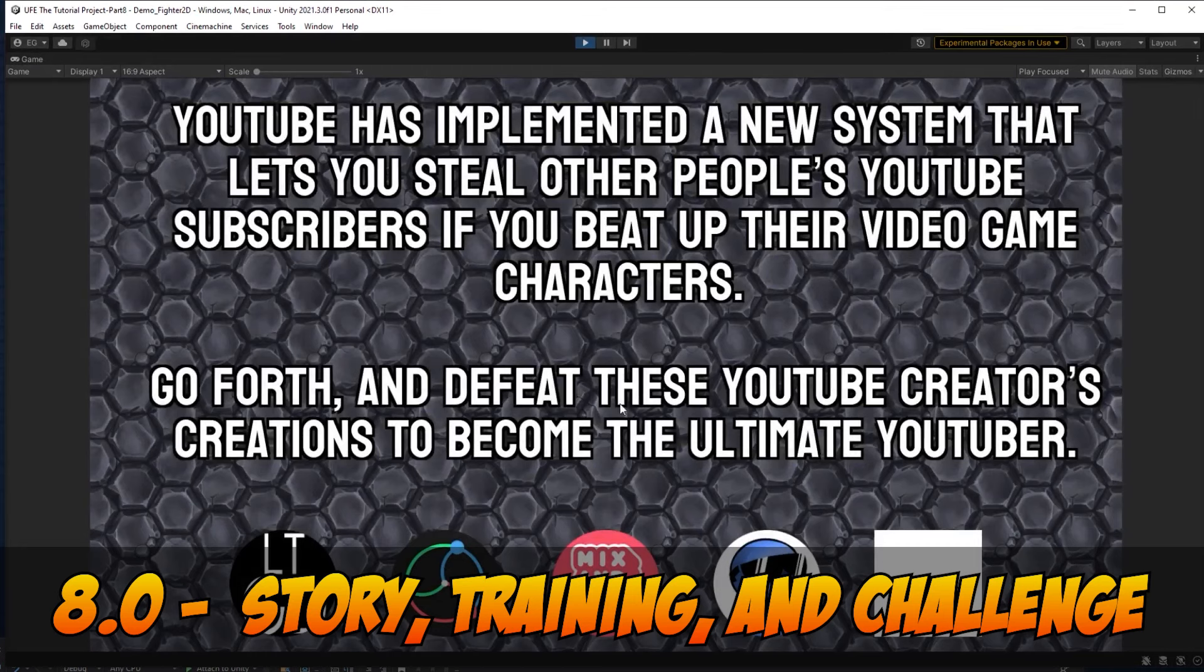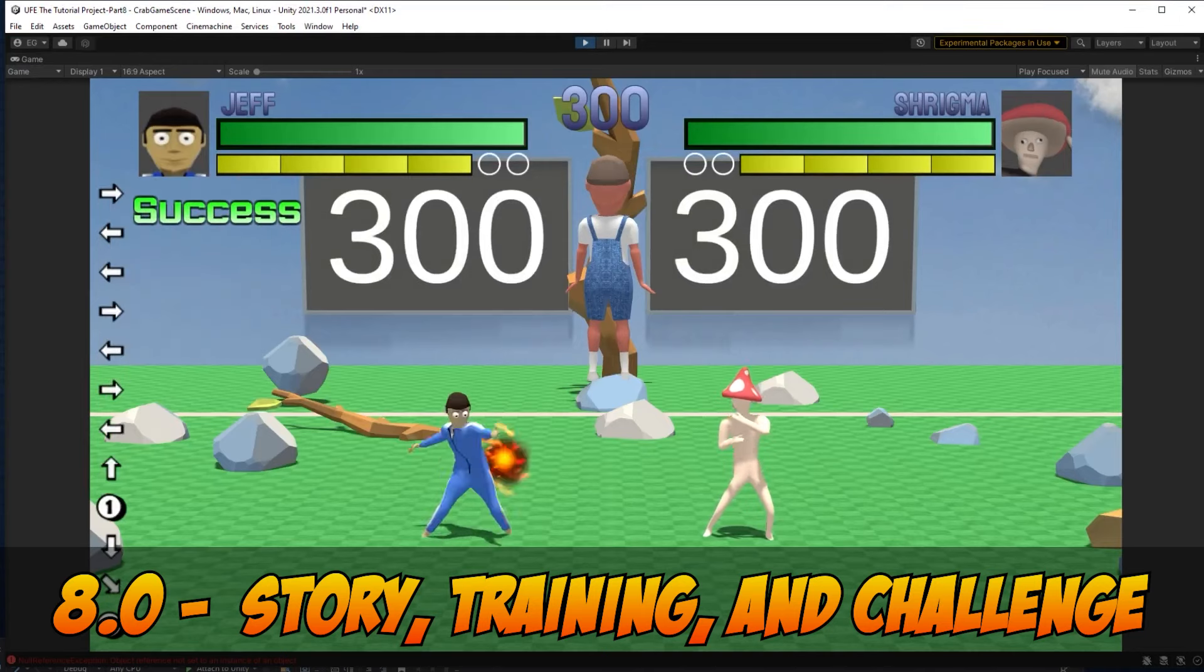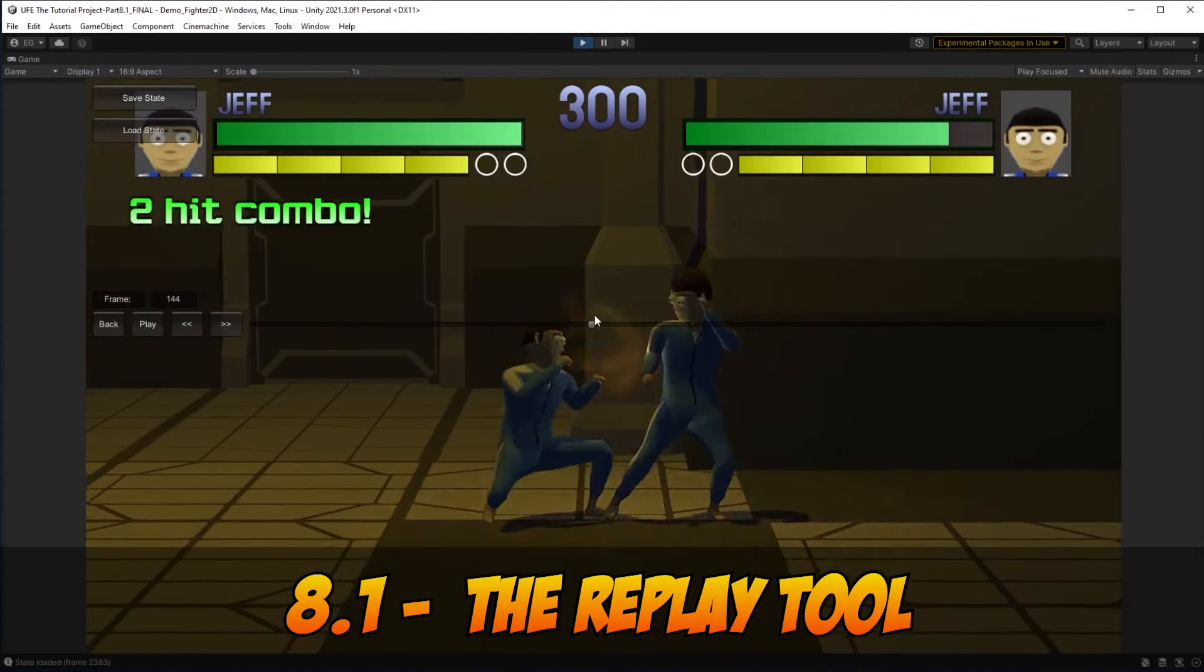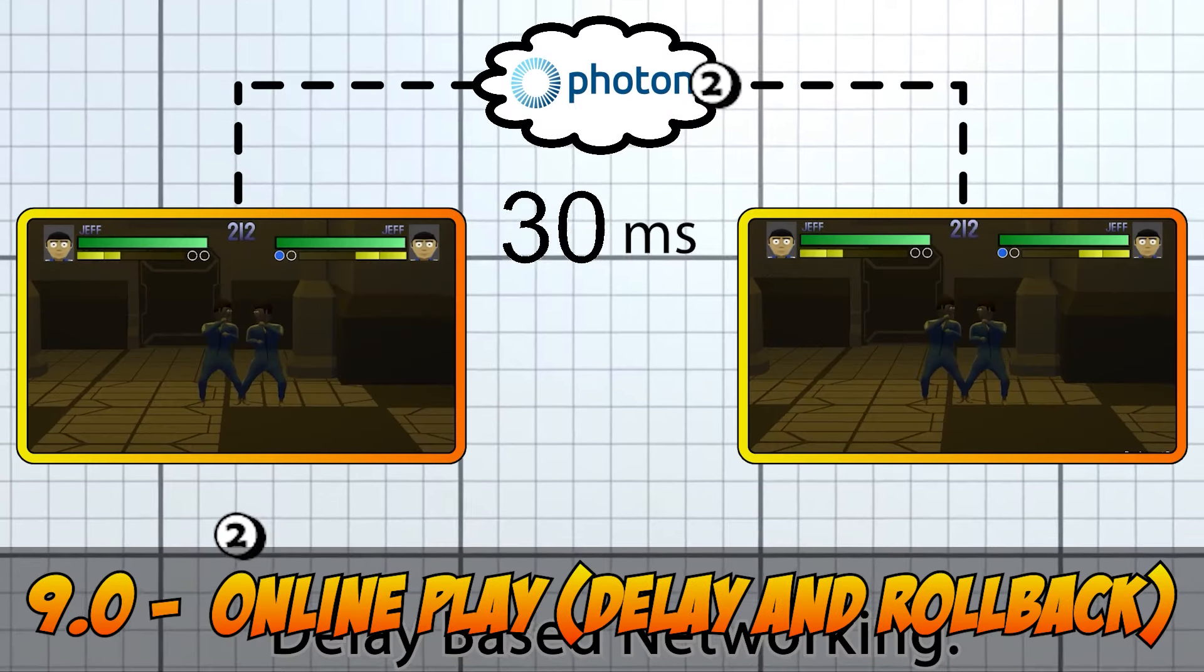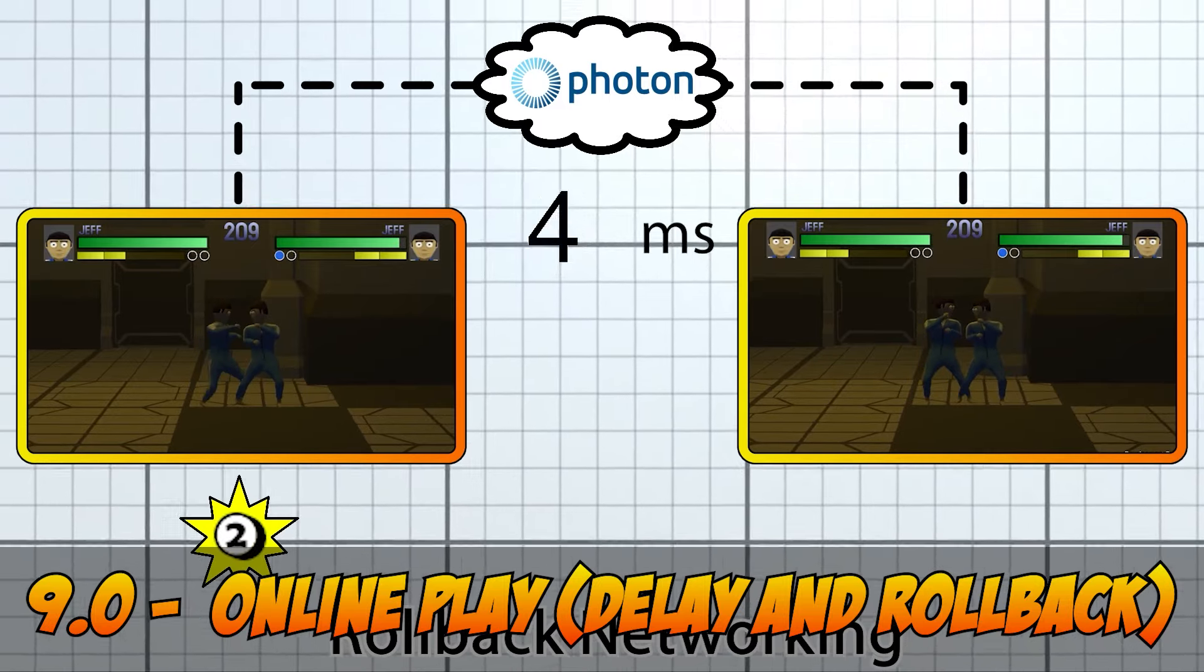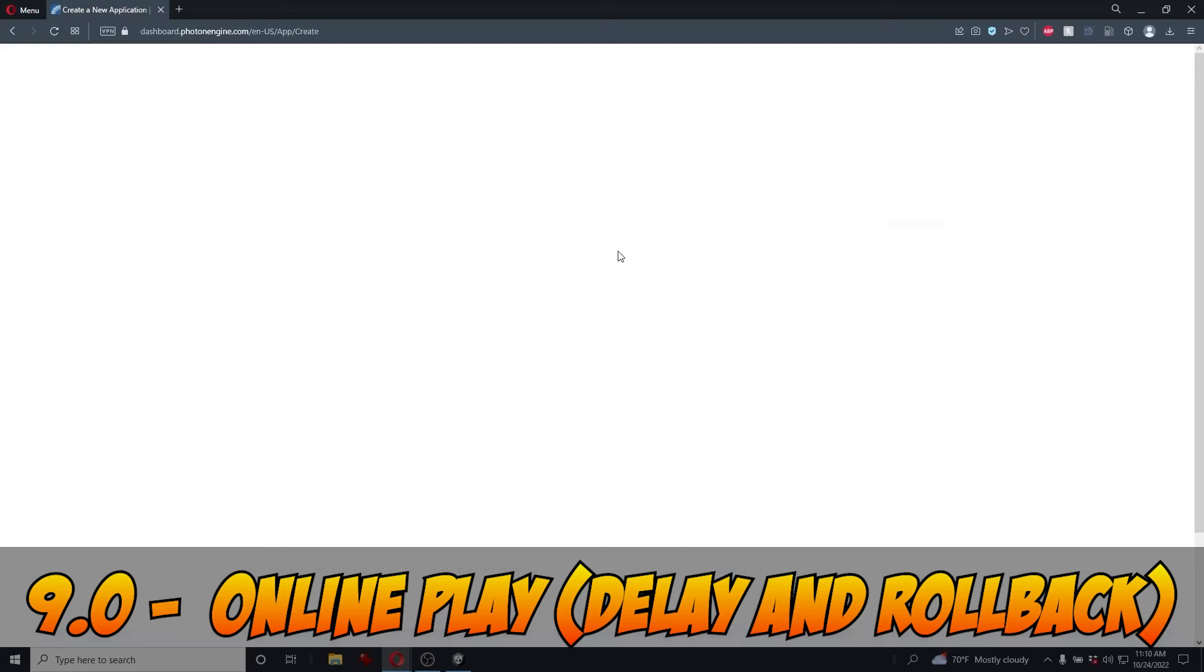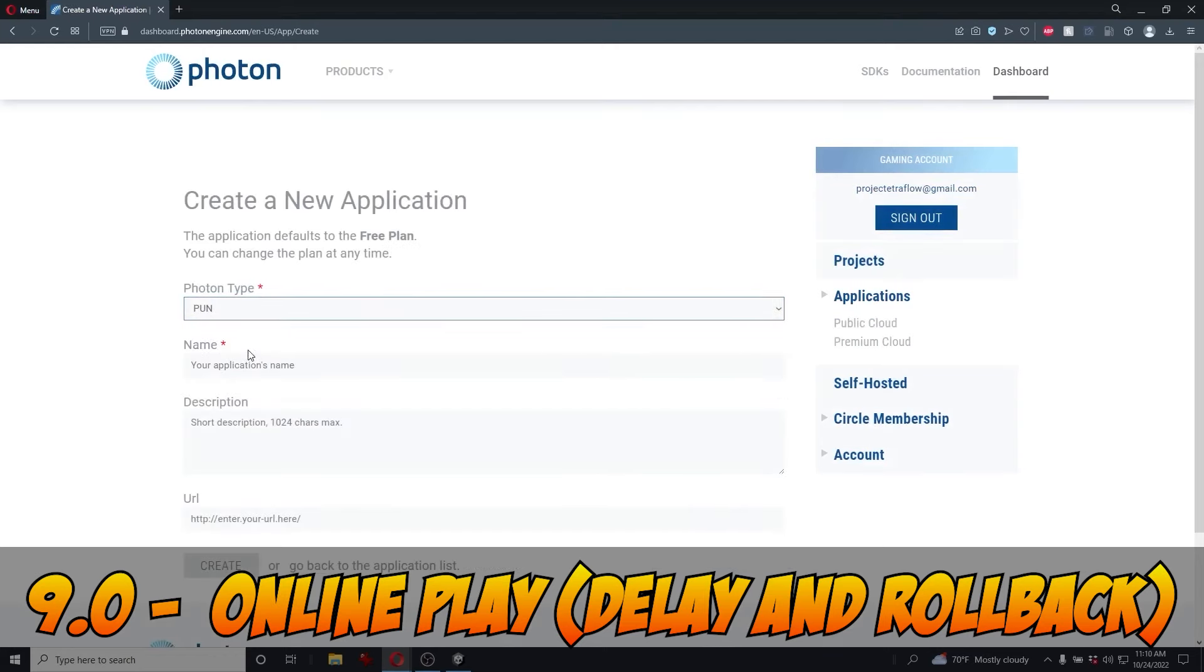Part 8 has you customize the built-in story, training, and challenge modes. And a bonus video shows you how to add a record and replay feature to the training mode. Part 9 goes over how to set up delay based online play and rollback based online play. We use Photon Unity networking to make every UFE game compatible with online multiplayer without the need for coding.